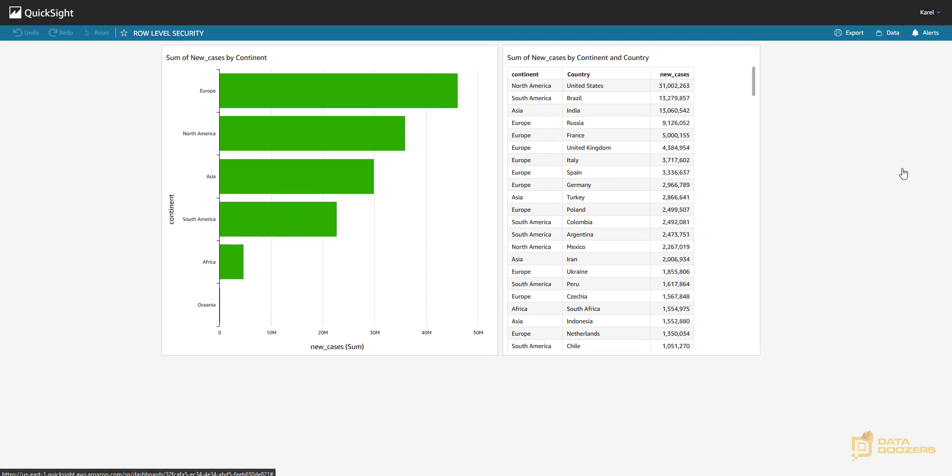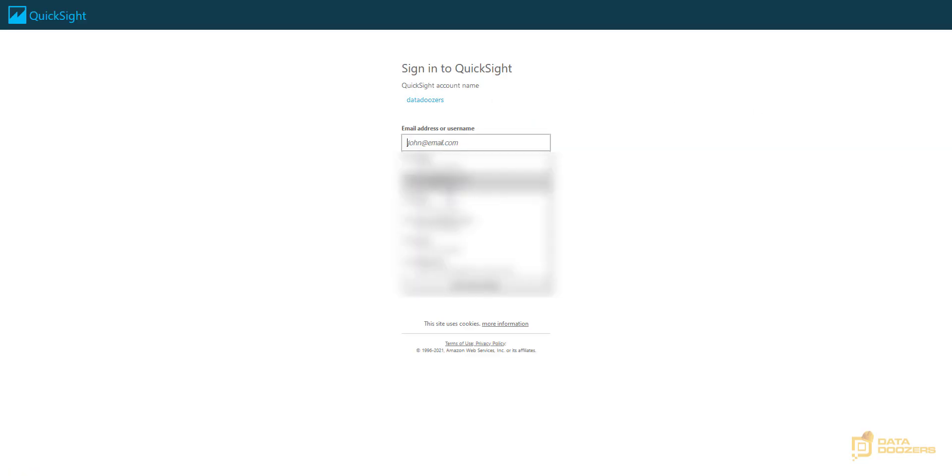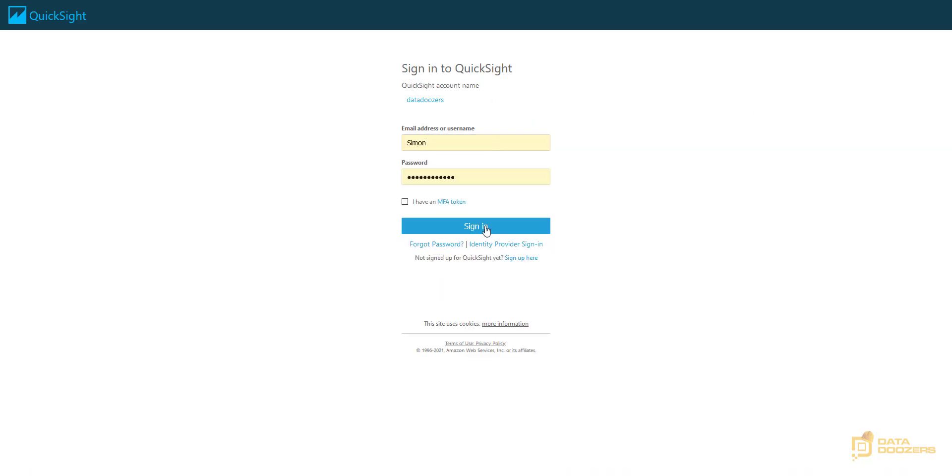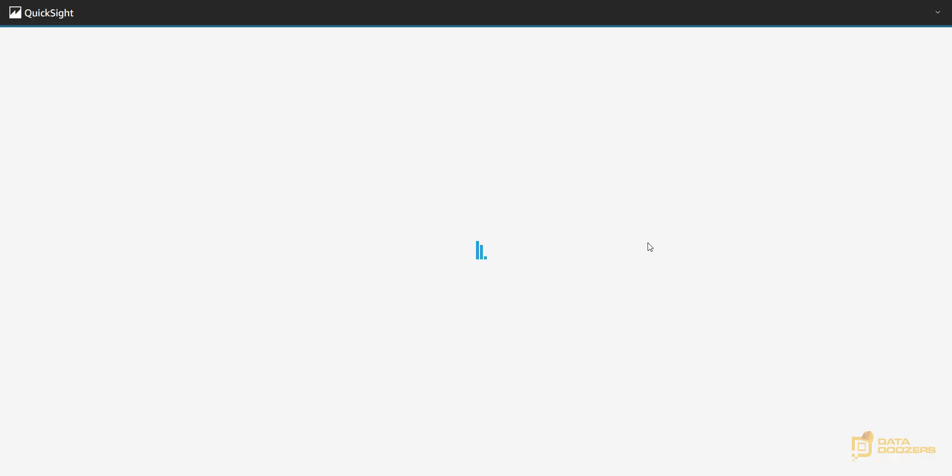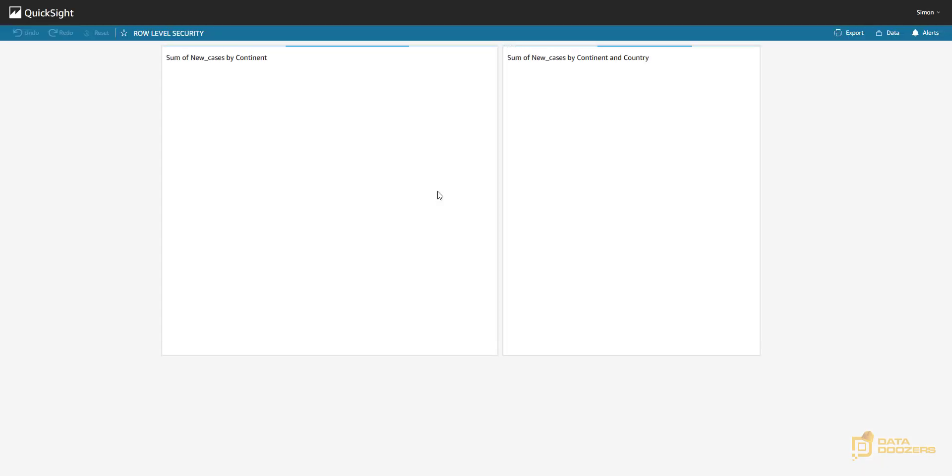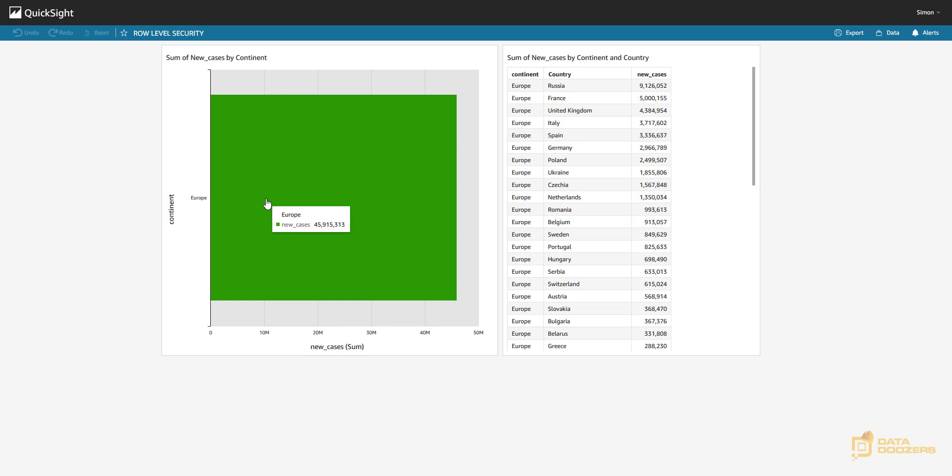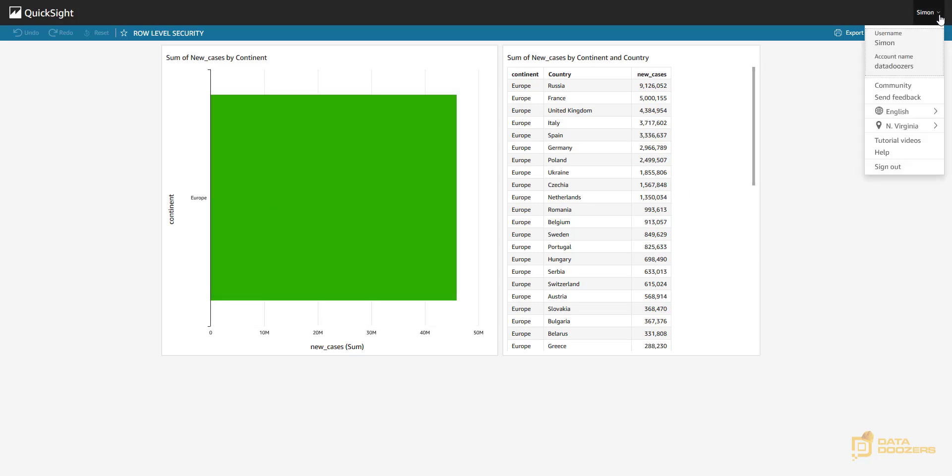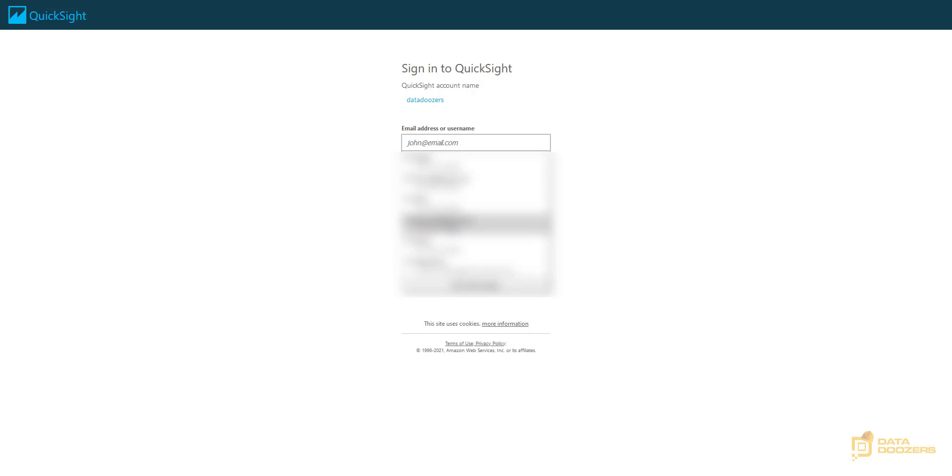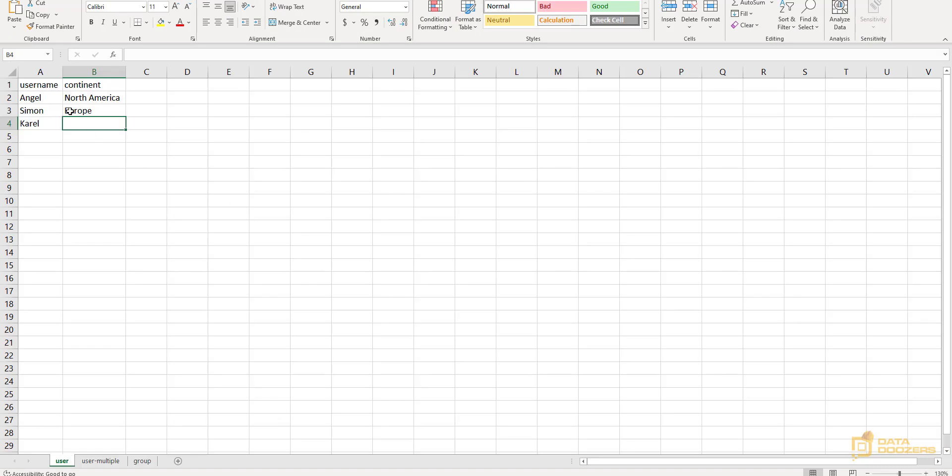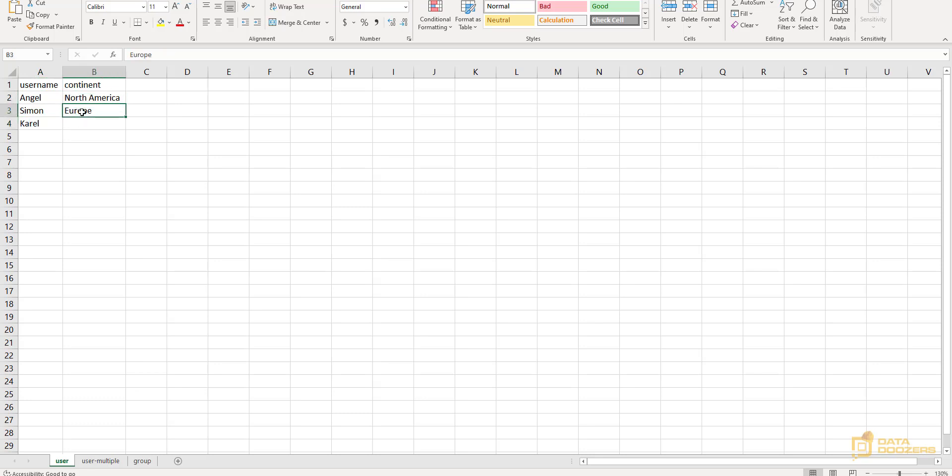Let's sign out with Karel. Let's sign in with Simon, which had permissions to see Europe's data. And there we have it. Europe is the only thing he can see. Let me go back. Administration account. And you just saw how we implemented the row level security when we assign permissions at the user level to see one continent of our data.